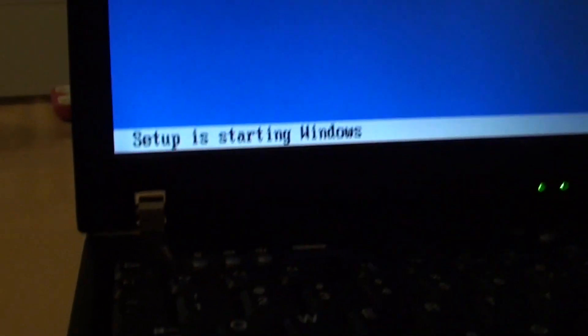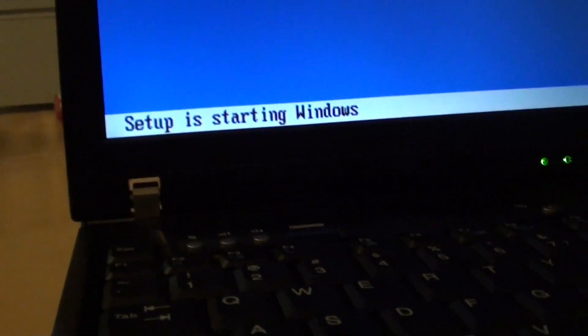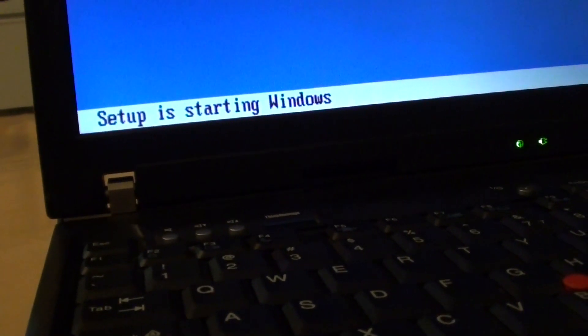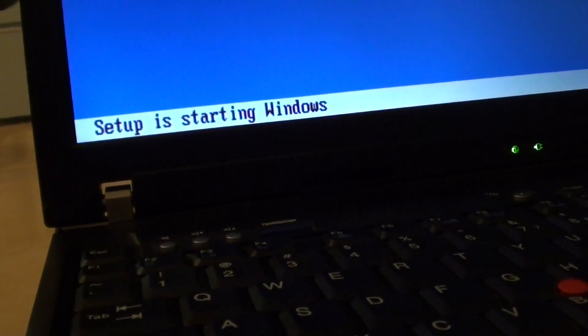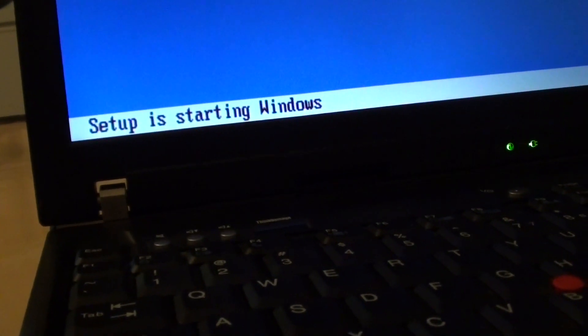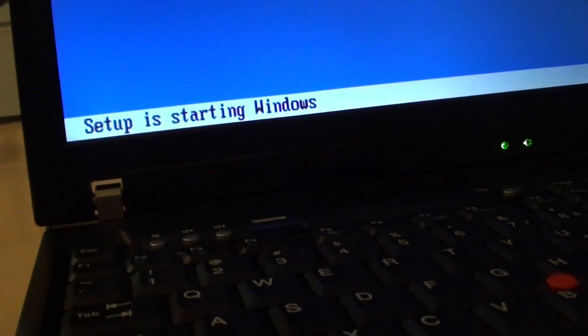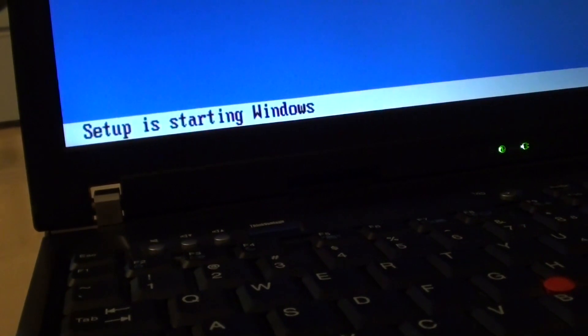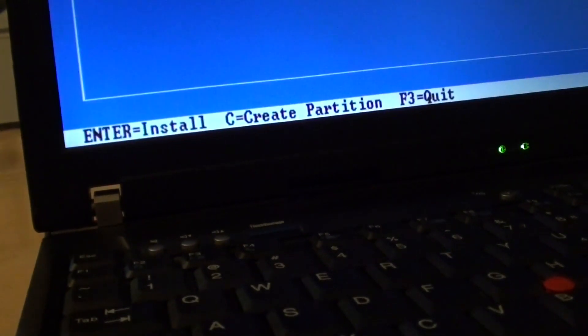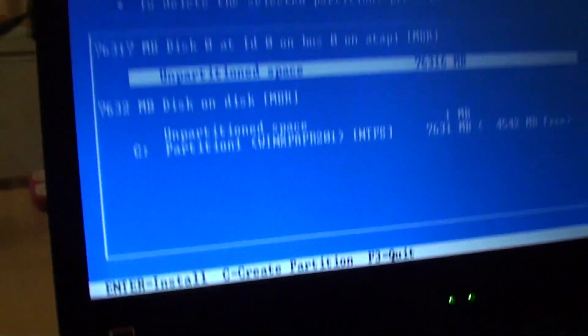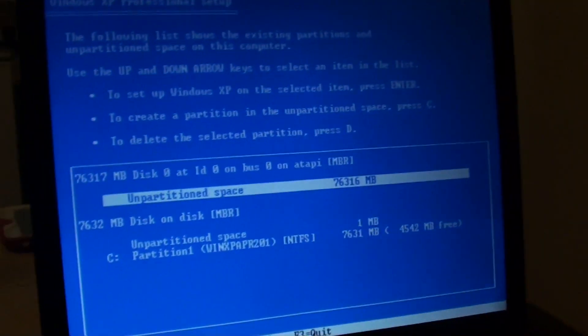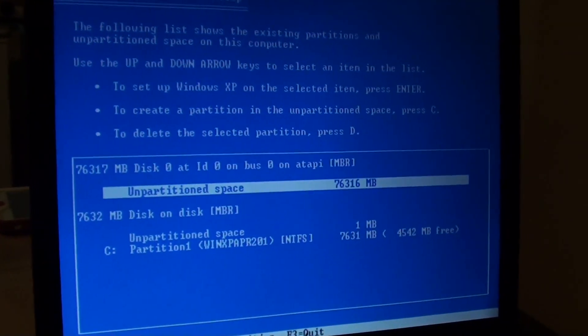So here it is. It should come up shortly. And here it is. You can see it allows you to install now.